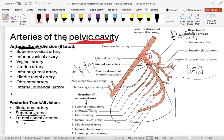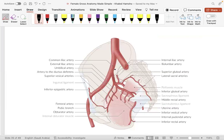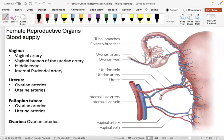Regarding specific blood supply: the vagina is supplied by the vaginal artery, a vaginal branch of the uterine artery, the middle rectal artery, and the internal pudendal artery. The upper vagina is covered by the vaginal and uterine arteries, while the lower segment near the introitus requires the middle rectal and internal pudendal arteries since the upper supply doesn't reach that far.